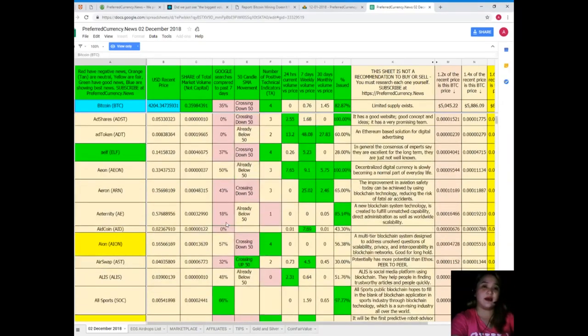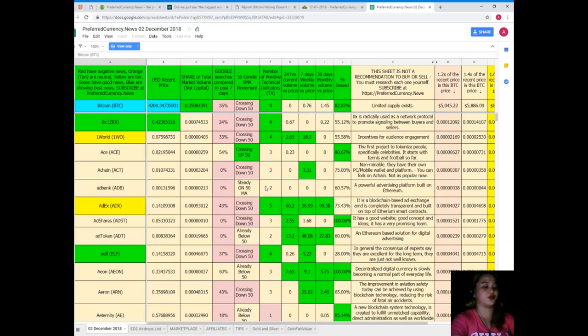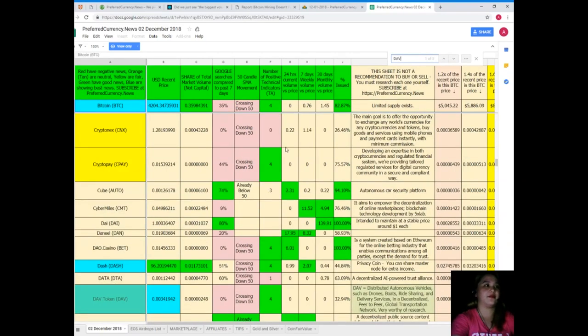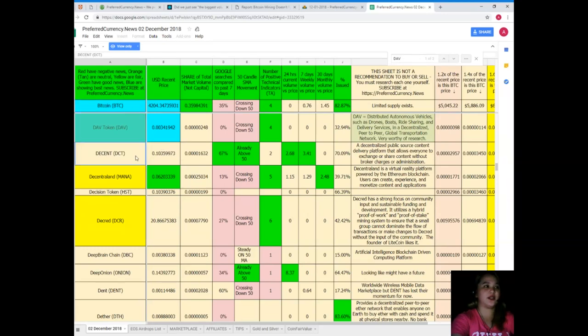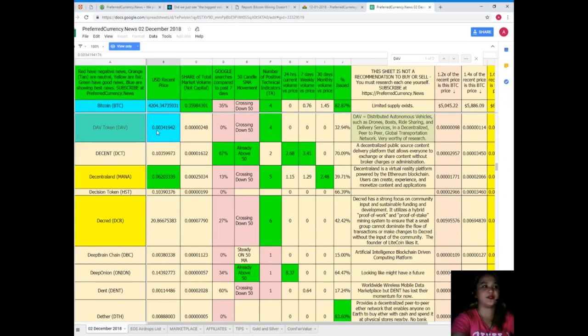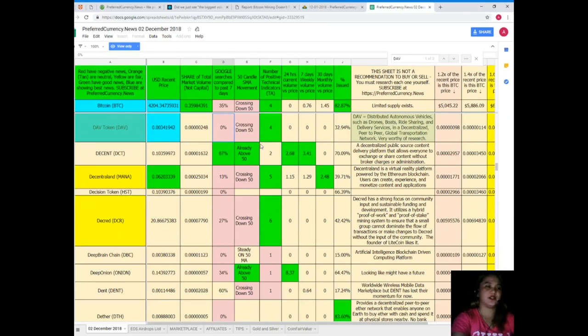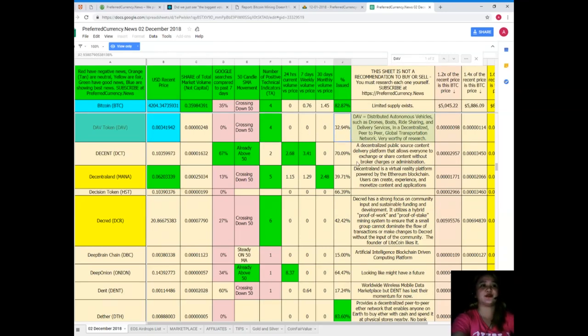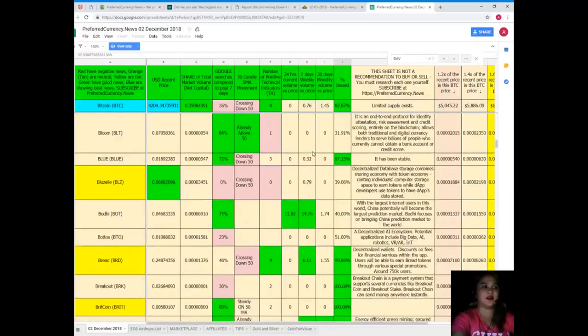Now maybe you're wondering where is my favorite token or coin. Instead of scrolling up and down, you can just simply click Ctrl+F. And then for example let's say DAV. So what is DAV's status as of December 2? DAV is also colored blue. Recent price is $0.0034, share of total market volume is 0.0000025, zero percent for Google searches compared to the past seven days, it's also crossing down 50 like Bitcoin. Number of positive technical indicators: for 24 hours volume versus price, seven days volume versus price, and 30 days volume versus price, they're all zero, and percent issued is 32.94%.